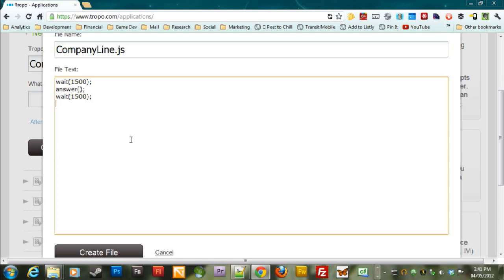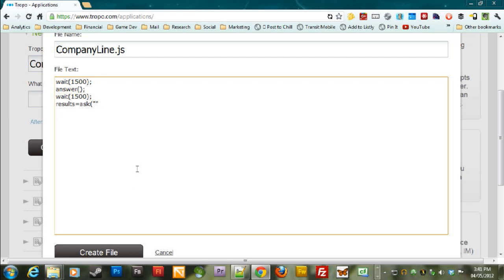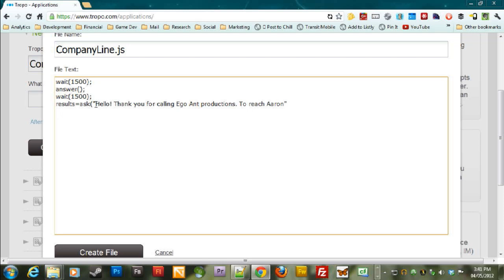And then we're going to say results equals ask. Now, all this does is it's going to ask them a question and expect a response from them. And we're going to assign that response to results. So what we want to ask is, and we're not really going to ask so much as say right off the bat, we're going to say hello, because it's always polite to say hello. Hello. Thank you for calling Ego Ant Productions to reach Aaron. That's me. Press one to reach the janitor. Press two.